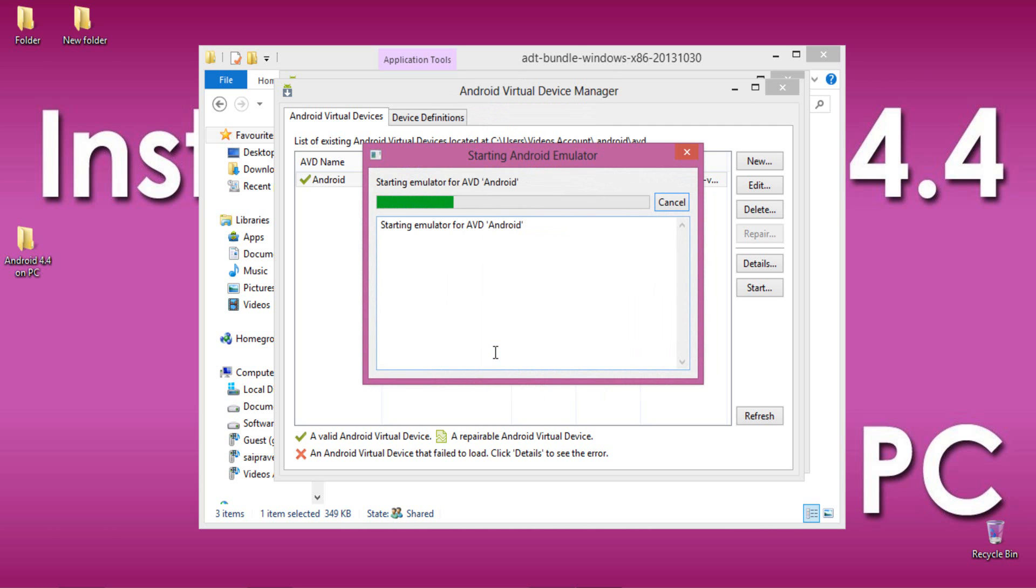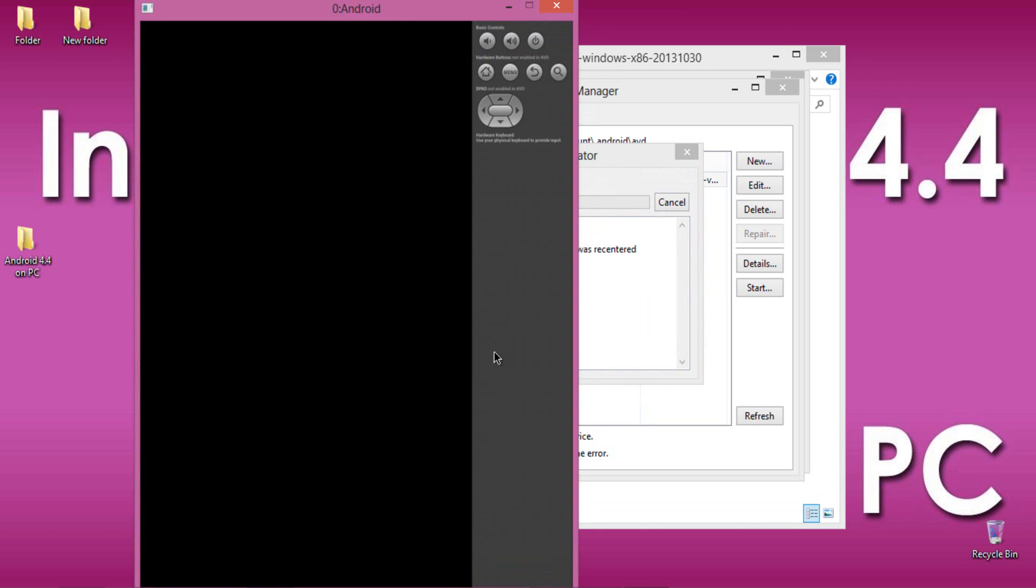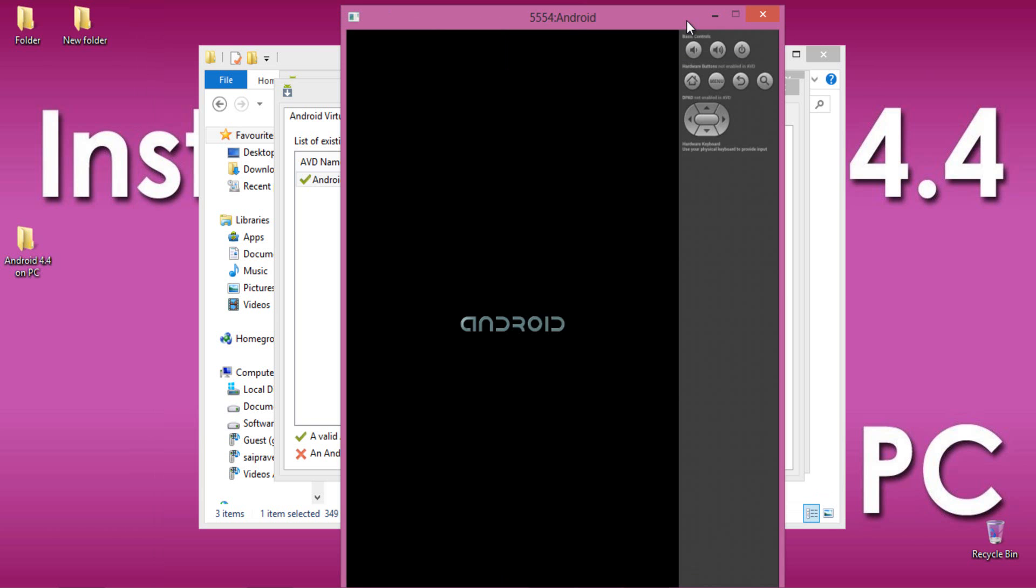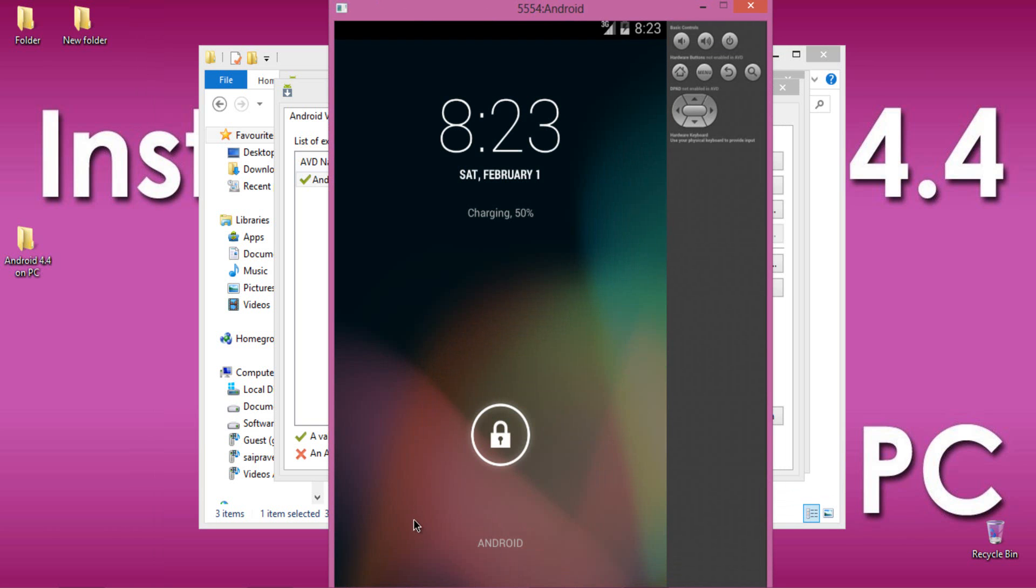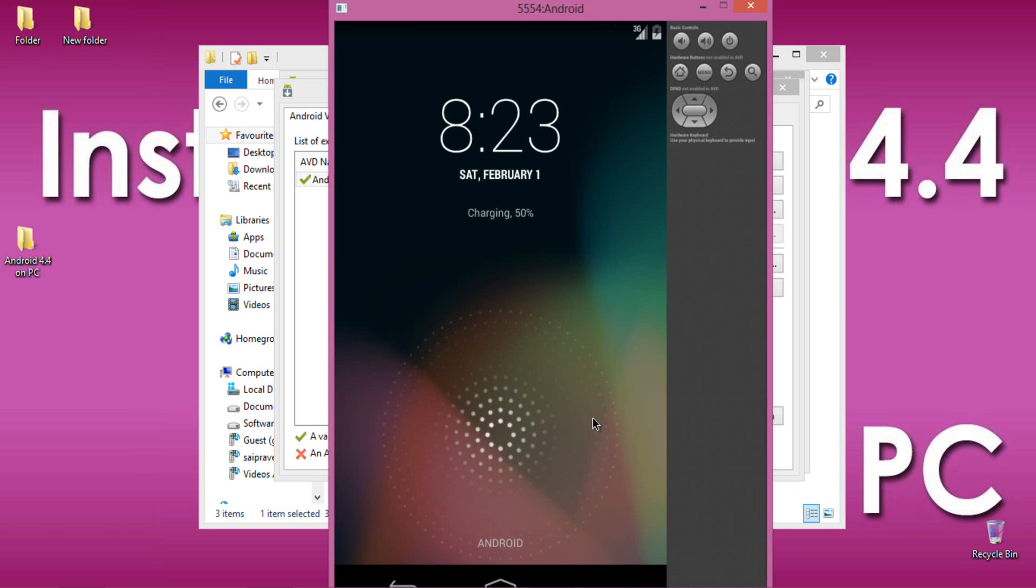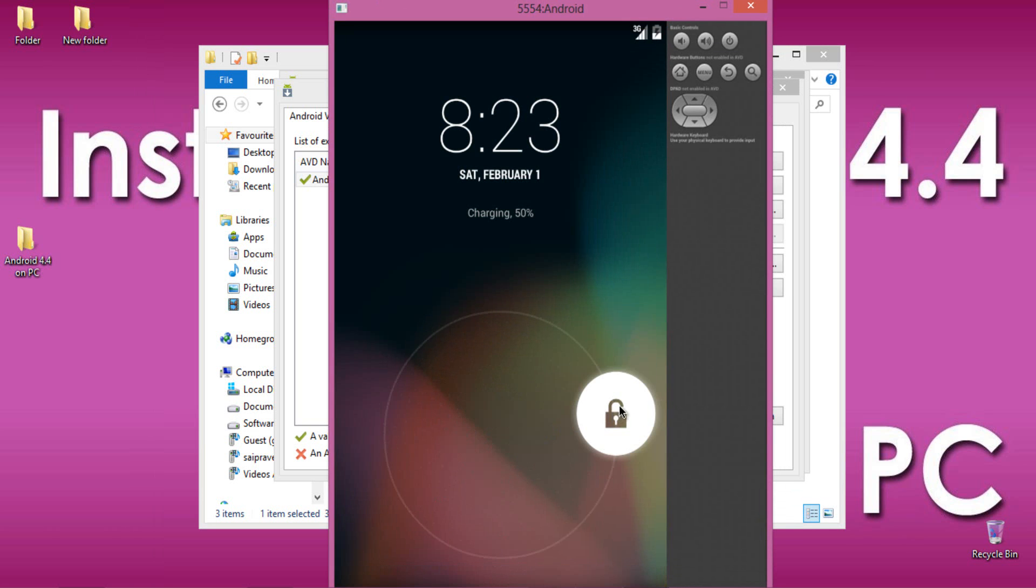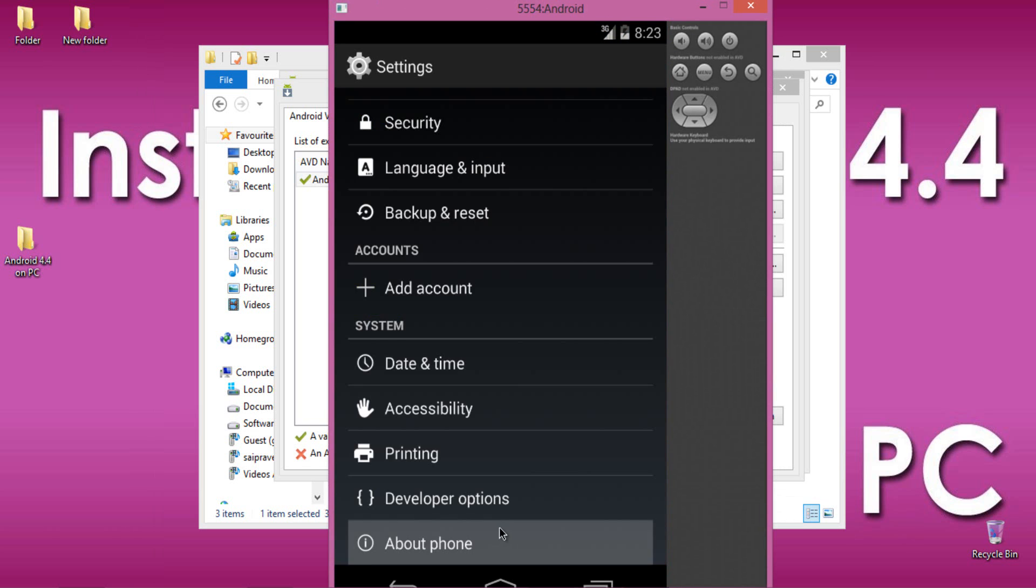Wait for a few seconds until Android Emulator starts up. Here we are in the home screen of Android 4.4. Let me show you the version.